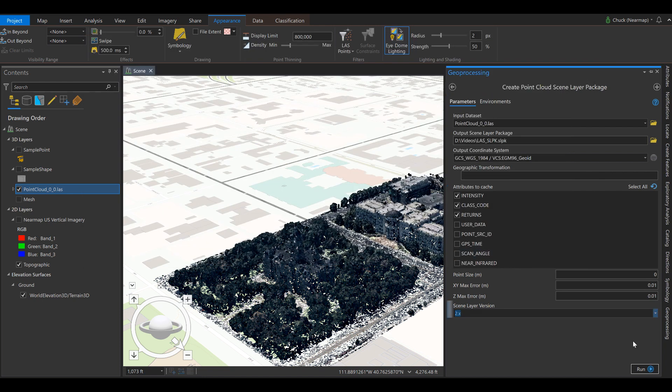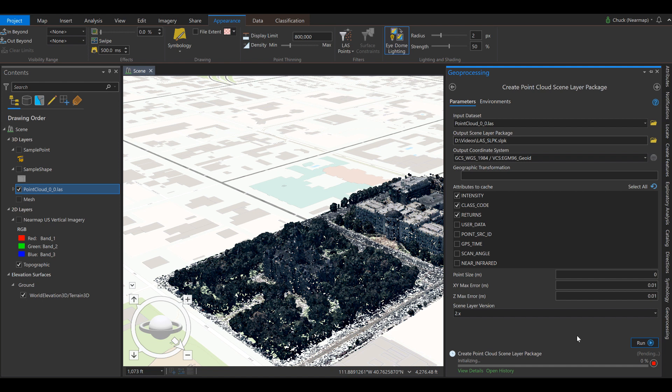Simply choose where you want to save it and run the tool. After the processing is complete, you'll have a new layer inside your table of contents.